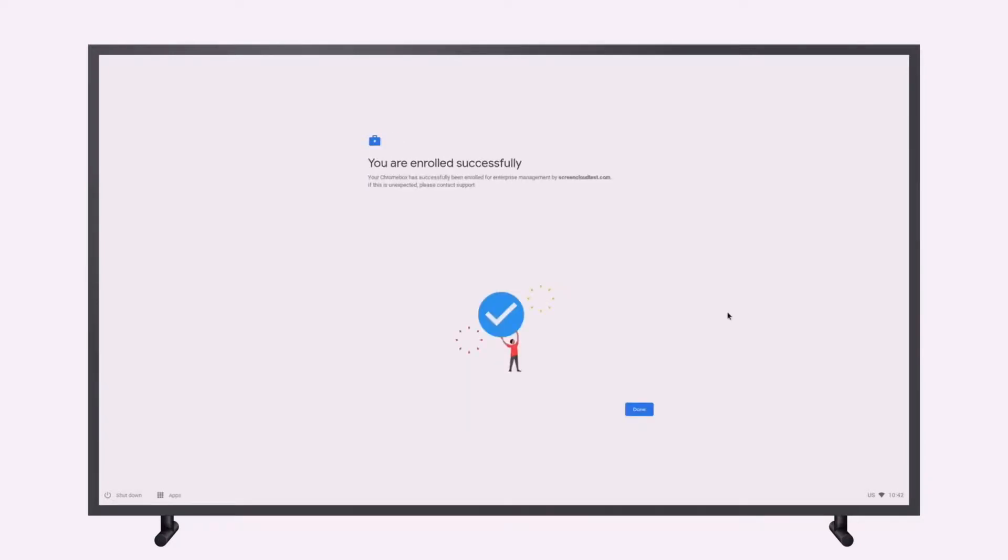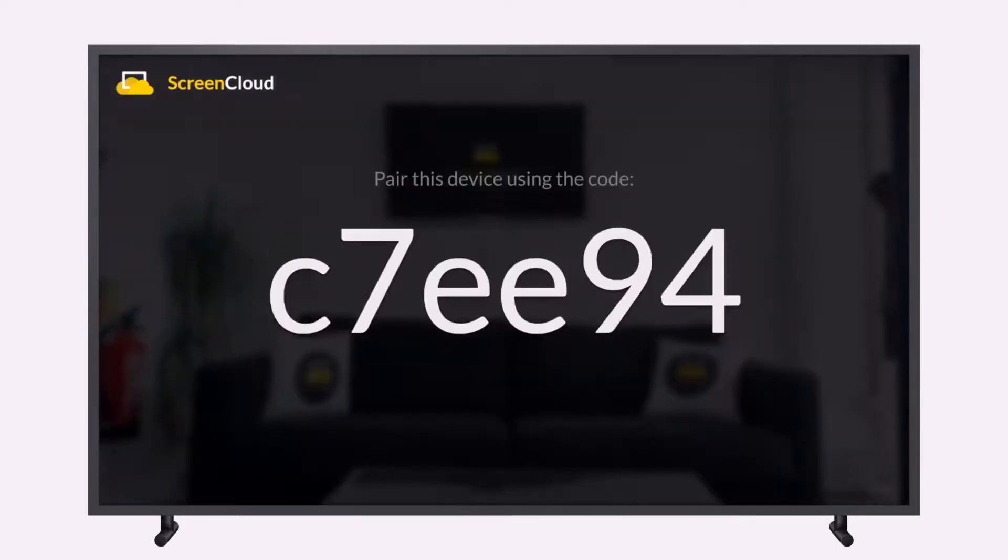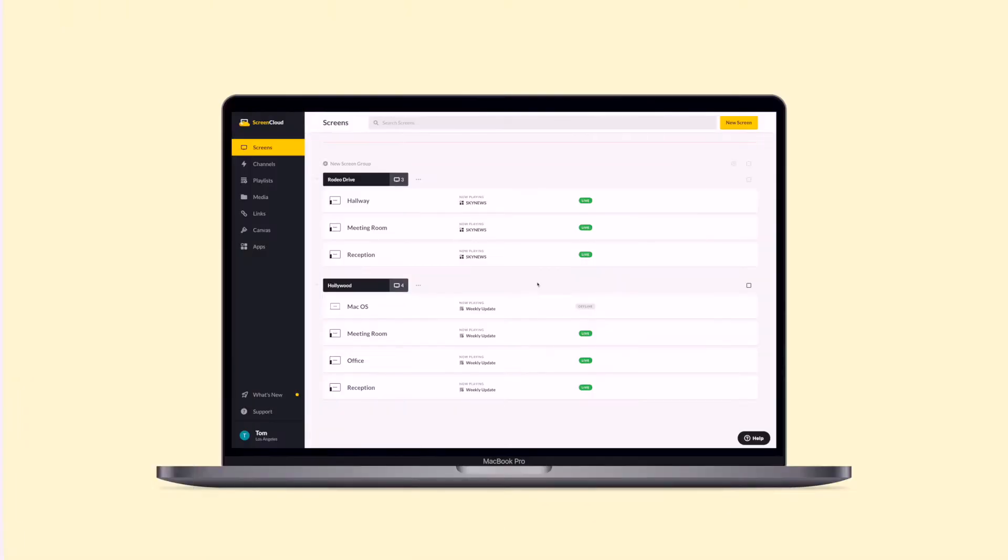After this process, your Chrome OS device may reboot and ScreenCloud will start as a kiosk app. Now you'll see the custom pairing code. You can then use this to pair your Chrome OS device by logging into your ScreenCloud account from the web browser on your computer.